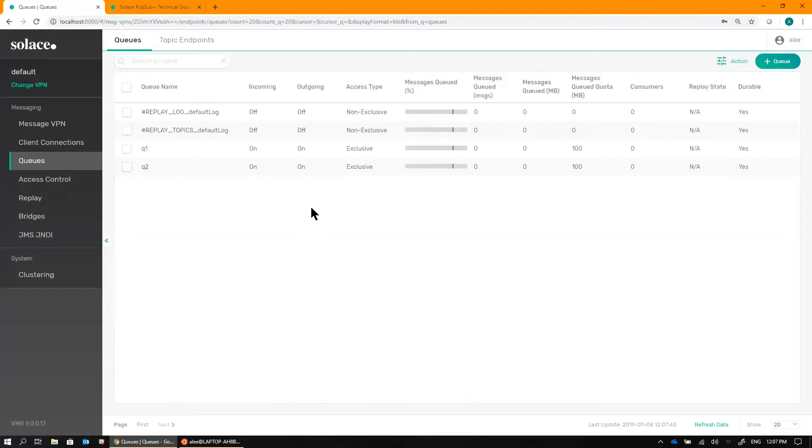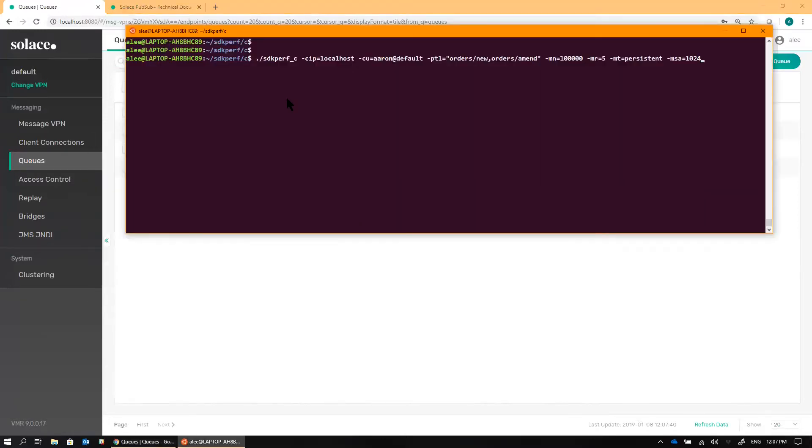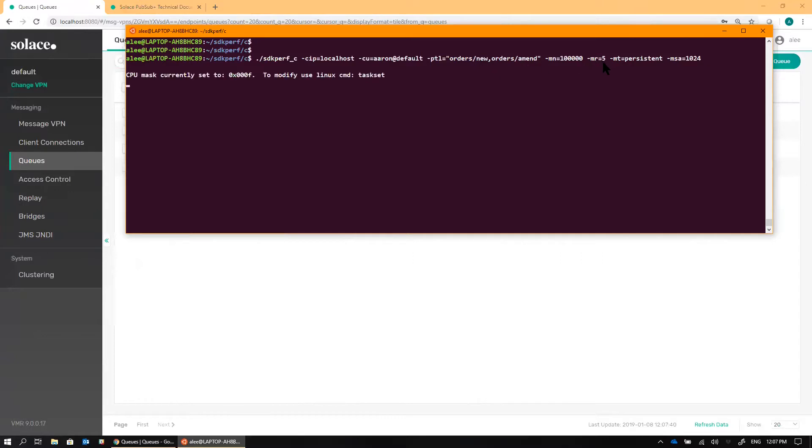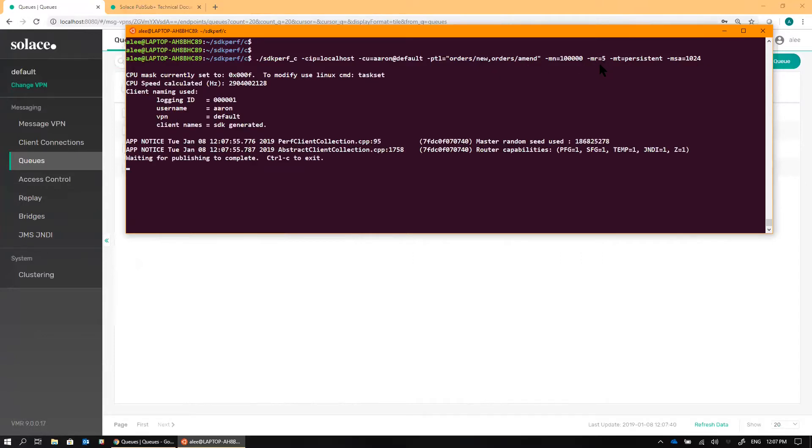So to simulate order event data coming in, I can use the SDKPerf test tool, you can find it on our Downloads page, to be publishing on those two topics, orders slash new and orders slash amend, in a round-robin fashion at the rate of five messages per second.